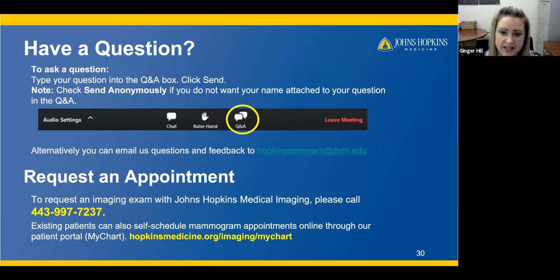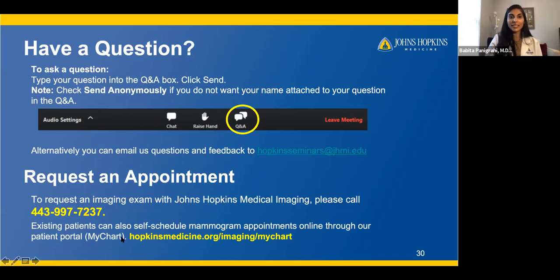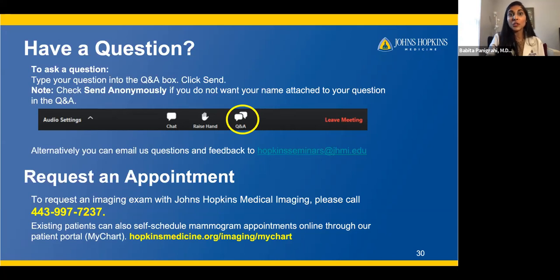How quickly will I get the results from a breast MRI? Usually within one day of your exam — sometimes the same day, depending on the diagnostic schedule — but typically within 24 hours. If it's on the weekend, you might have to wait until Monday. Thank you all for joining us today. We hope this provided you with more information during this Breast Cancer Awareness Month. Please reach out if you have any other questions.